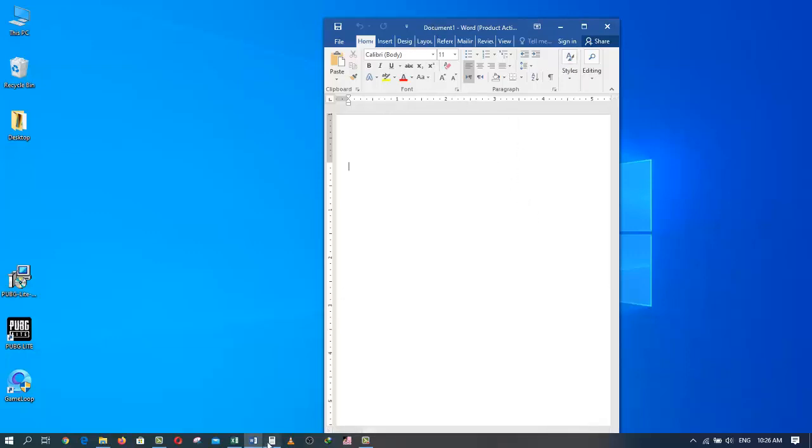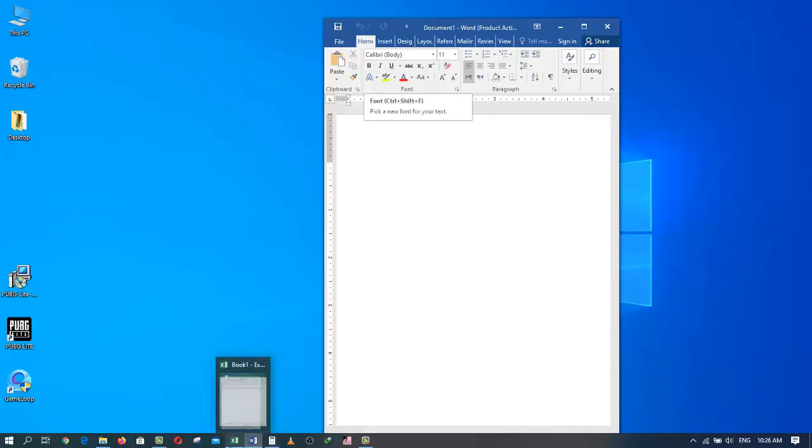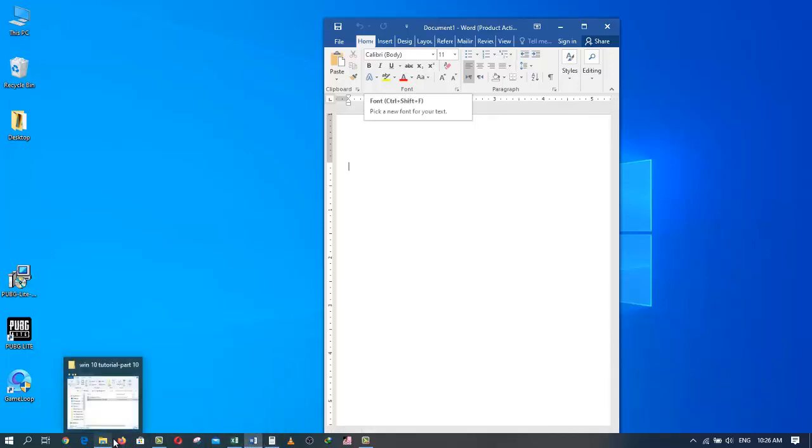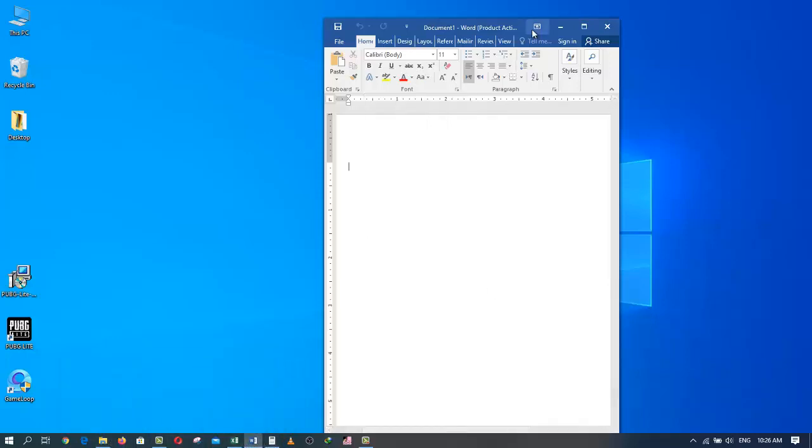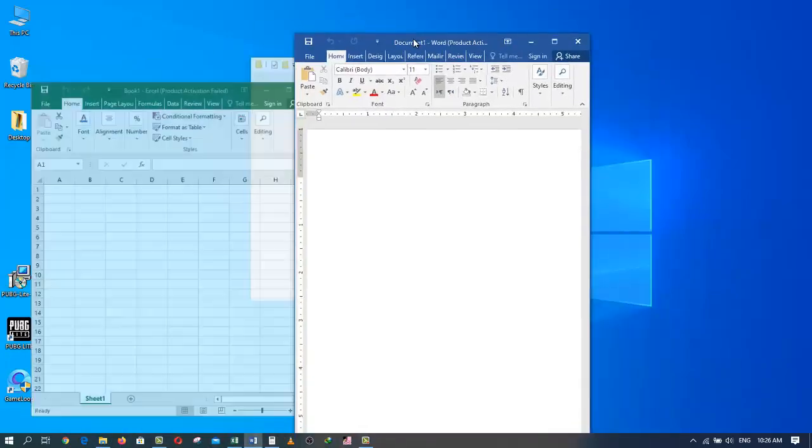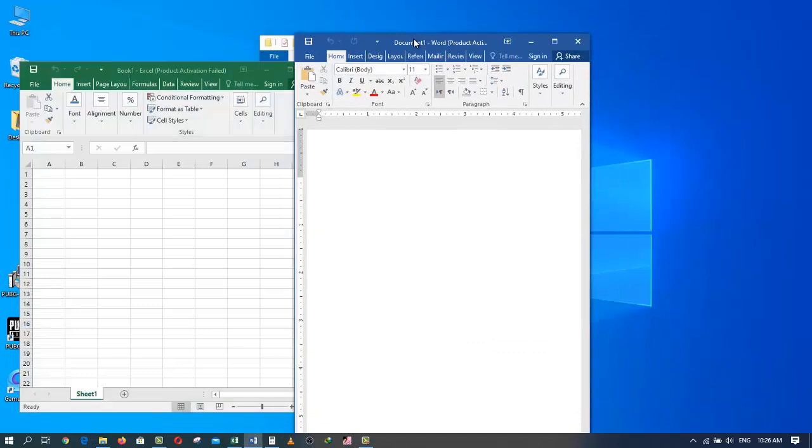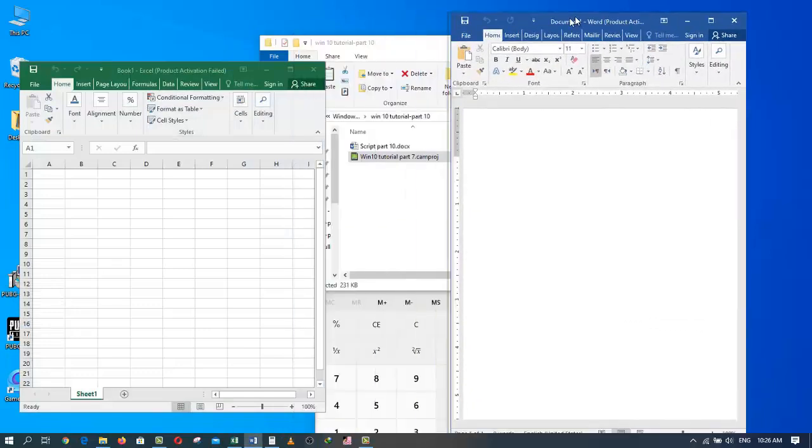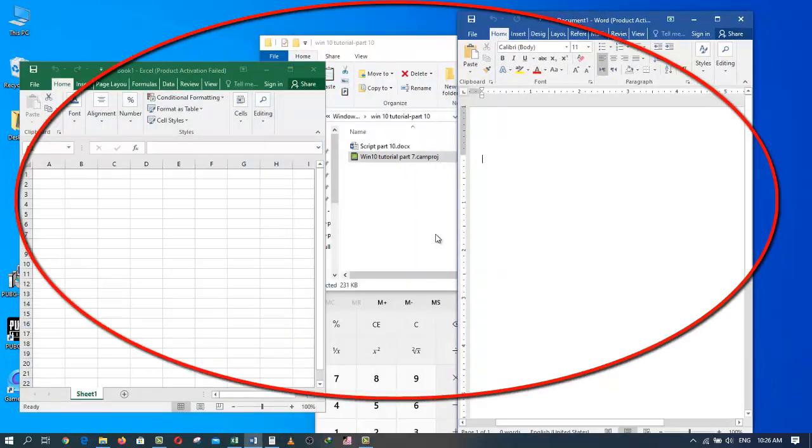As you can see, all of them landed back on the taskbar. If I take my mouse back to the title bar and shake it again, everything comes right back where they were before.